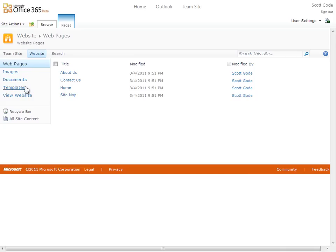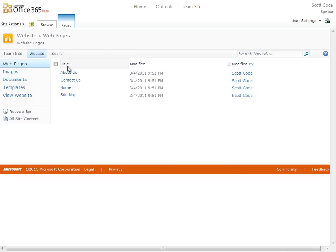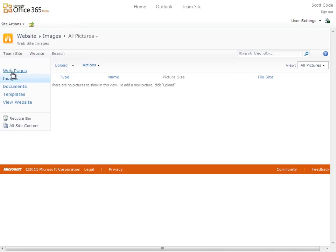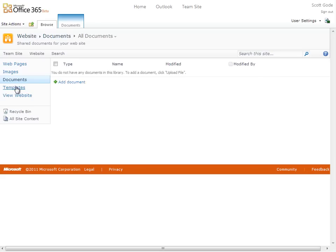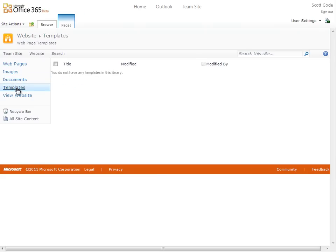I can use images to upload any custom pictures or graphics for the site. Use documents to upload and store any documents we might want to make available for download, and templates for saving your customized pages as templates.